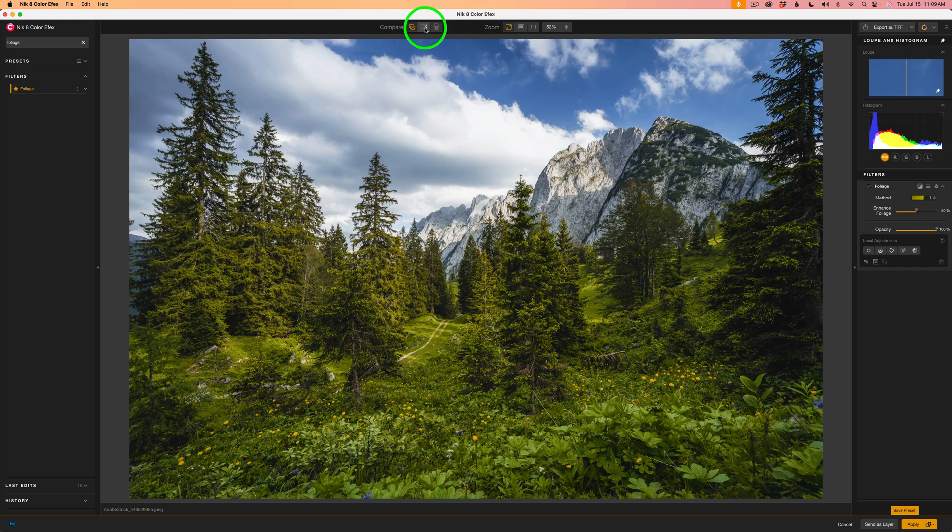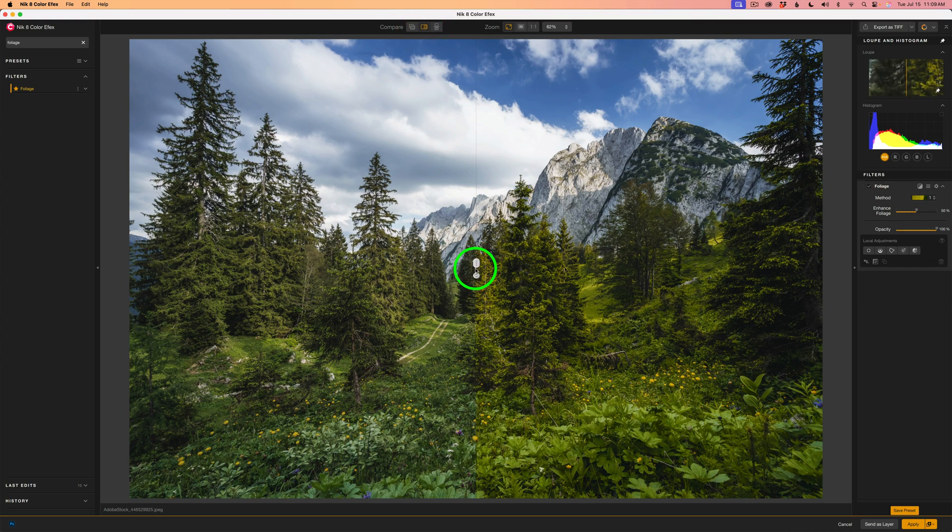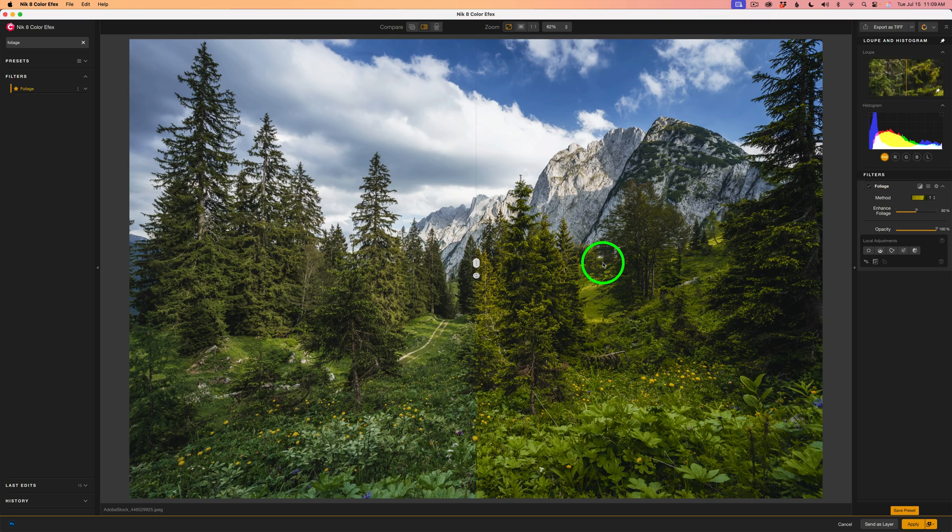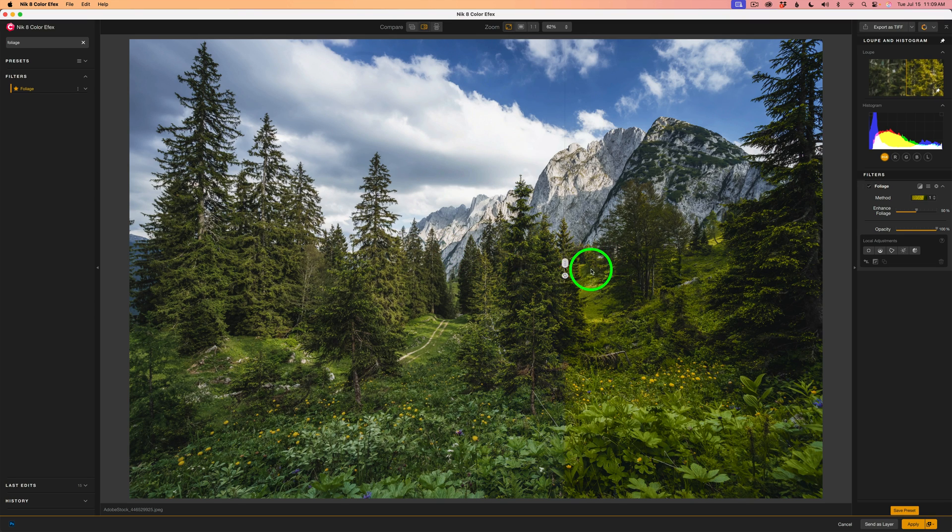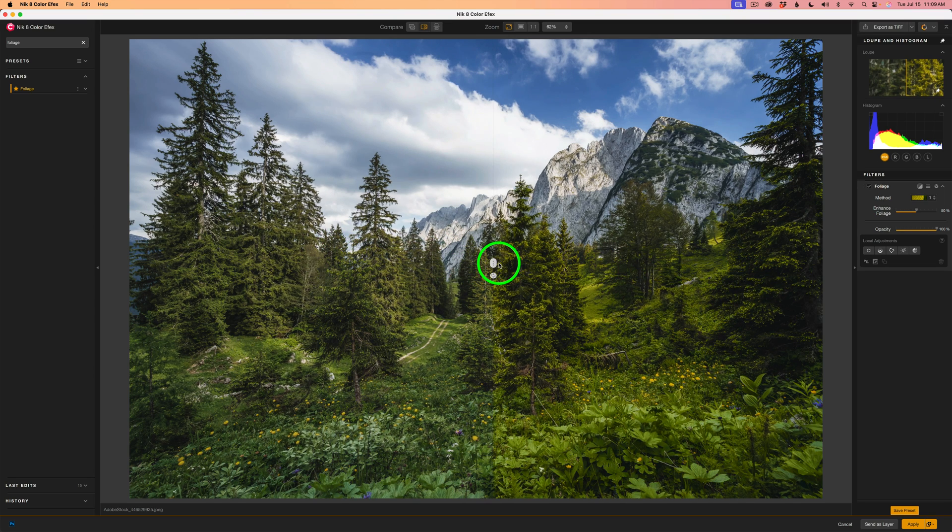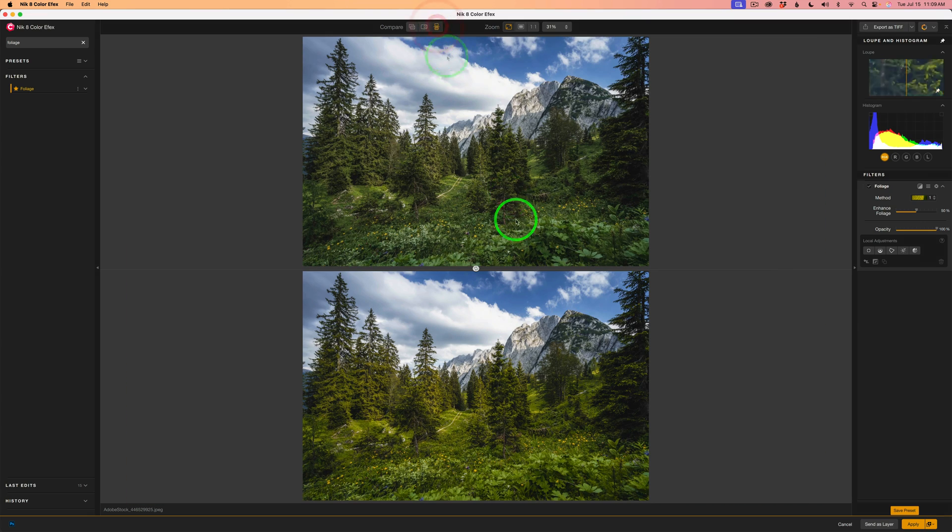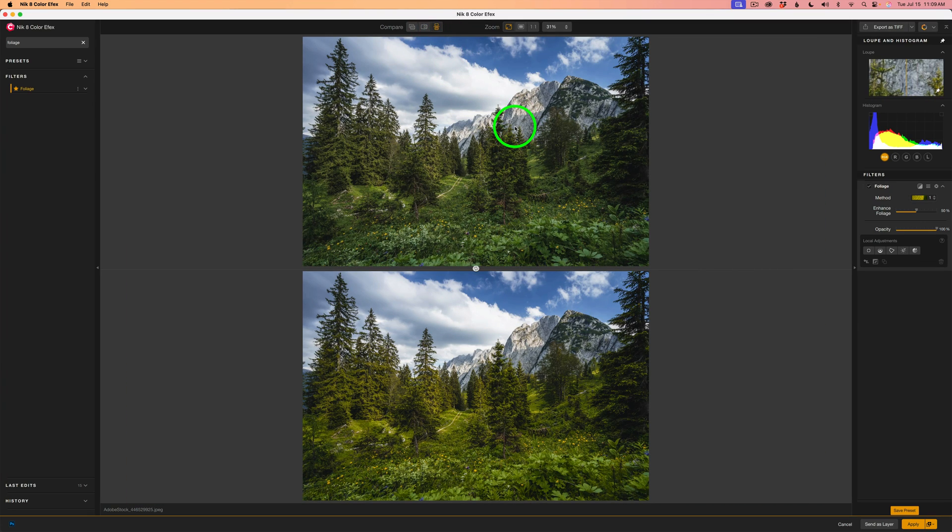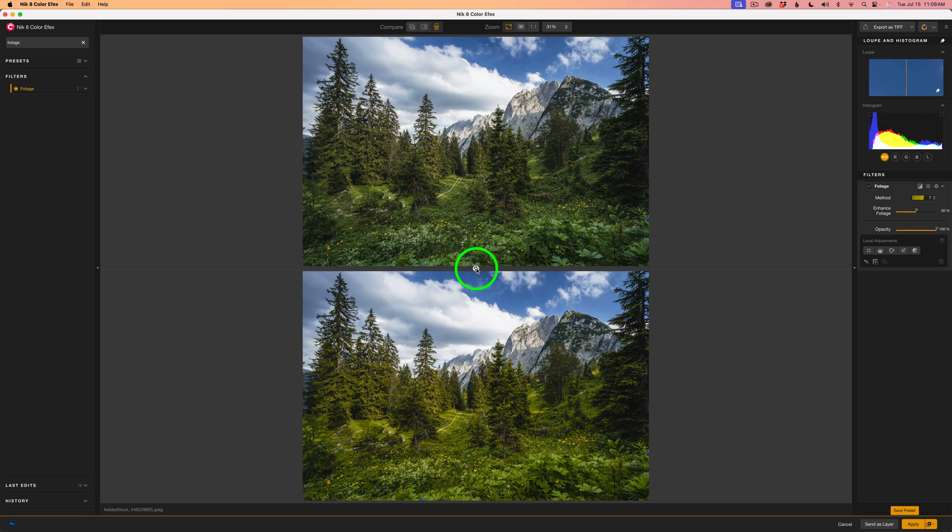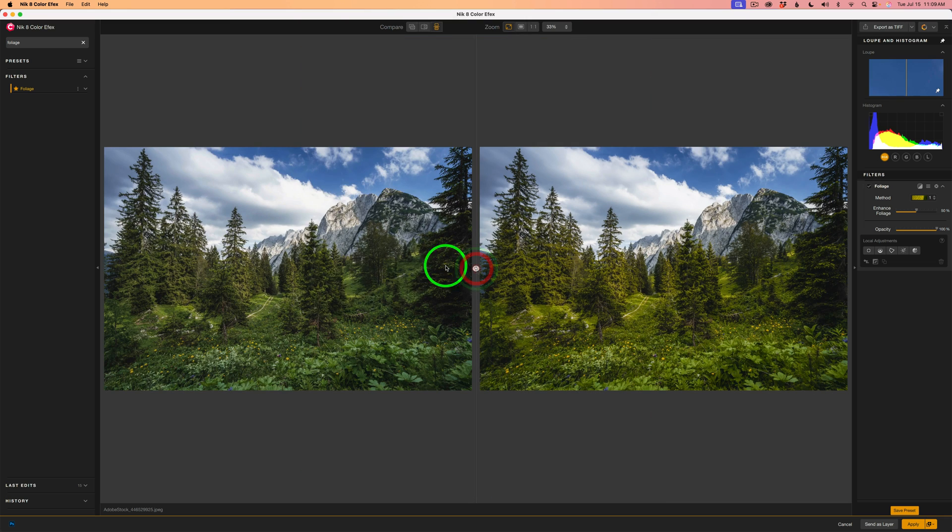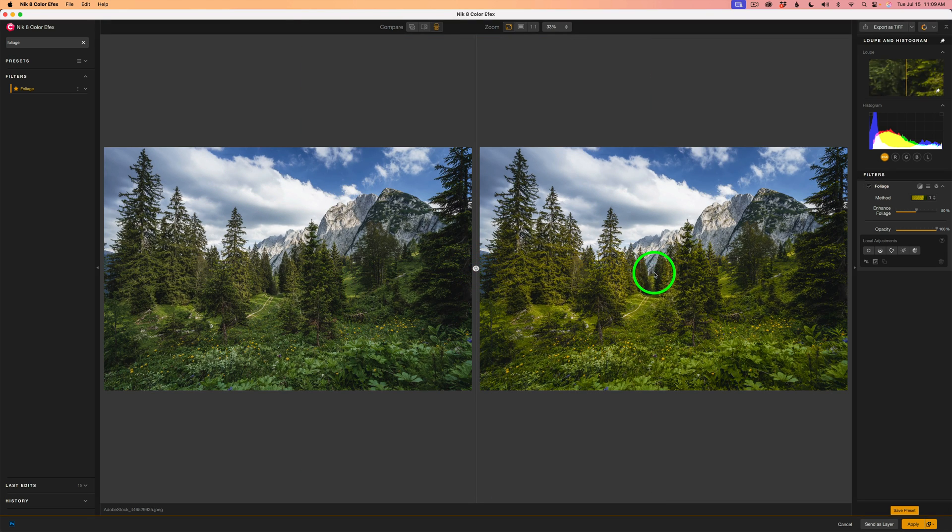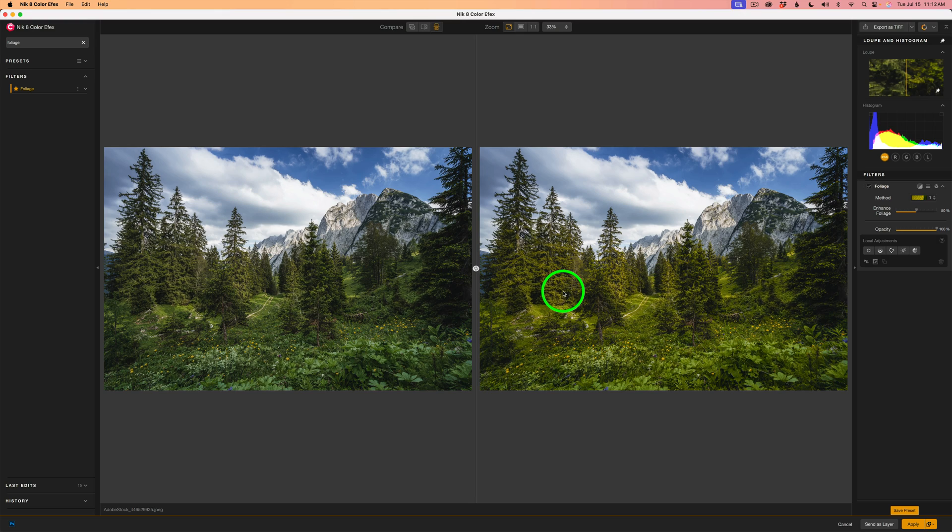Or you could click this button and get a split compare. So on the left side is the original. On the right is the affected image. And then you can drag this slider across. But I'm going to use the side-by-side view, so I'll click here. Right now we see the original on top, the affected on the bottom. And if you click this circle, now we have the original on the left and the affected on the right.